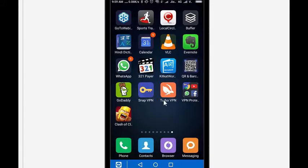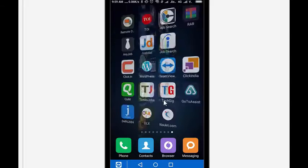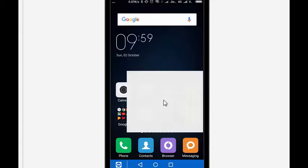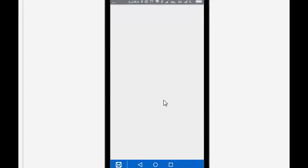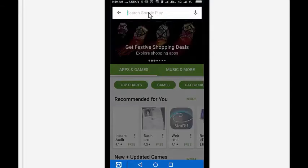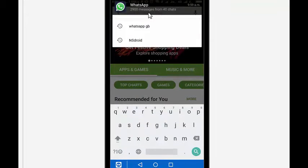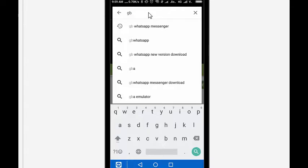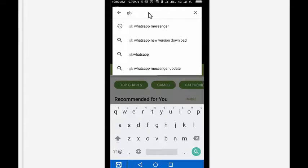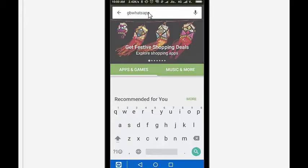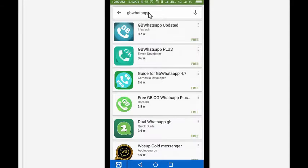The application is called GB WhatsApp. Simply go to the Play Store and type GB WhatsApp. Once you search for it, you'll get a few options and you can install any one of them.